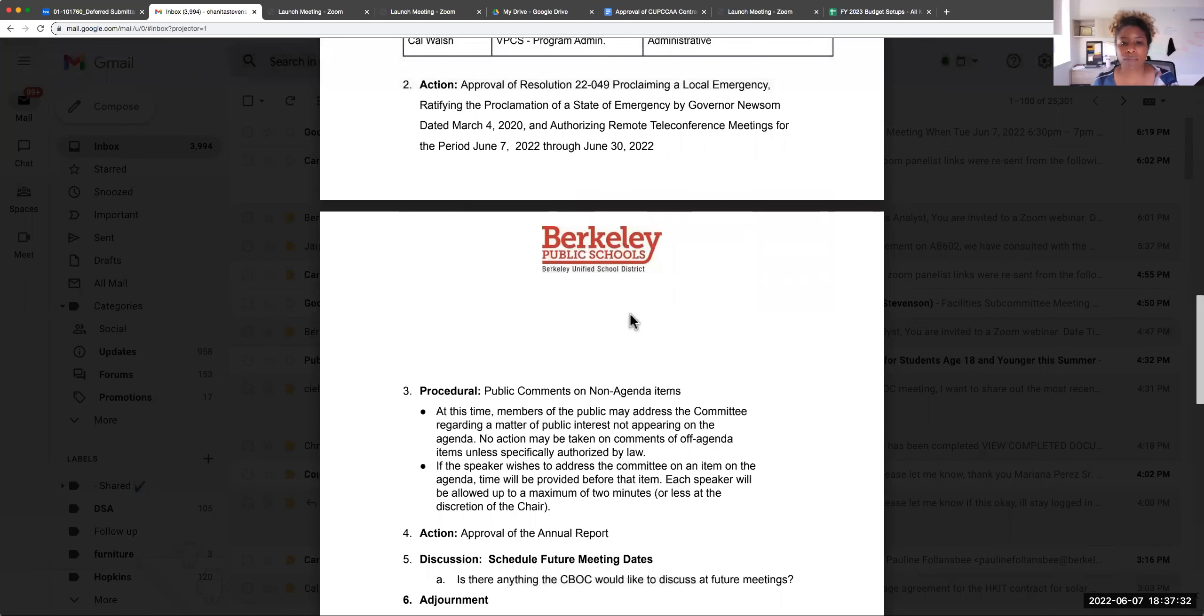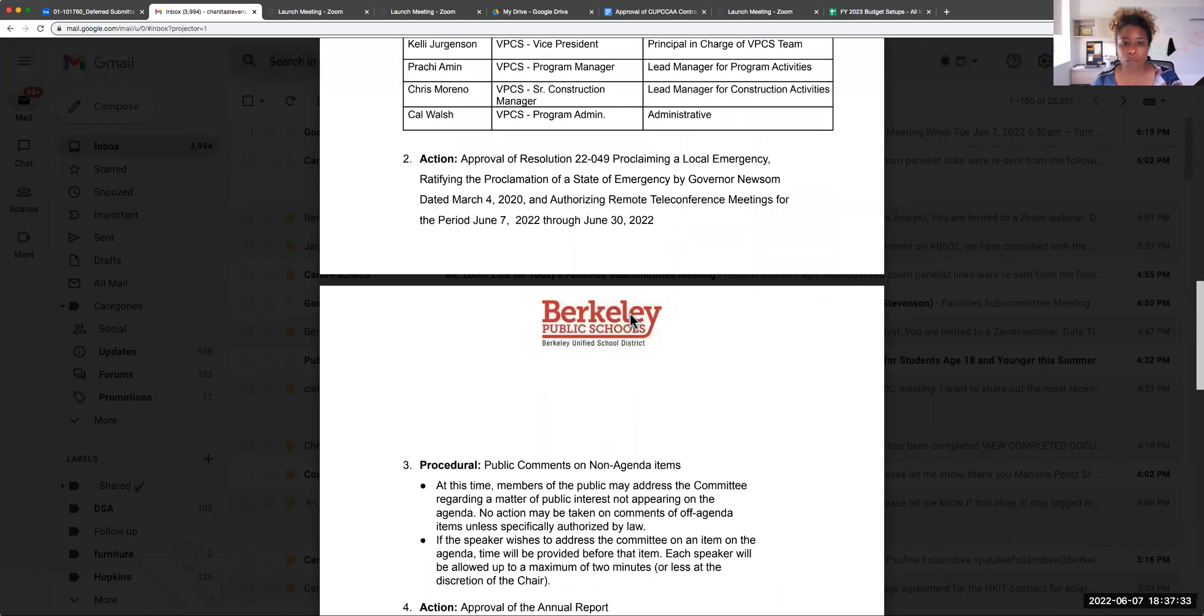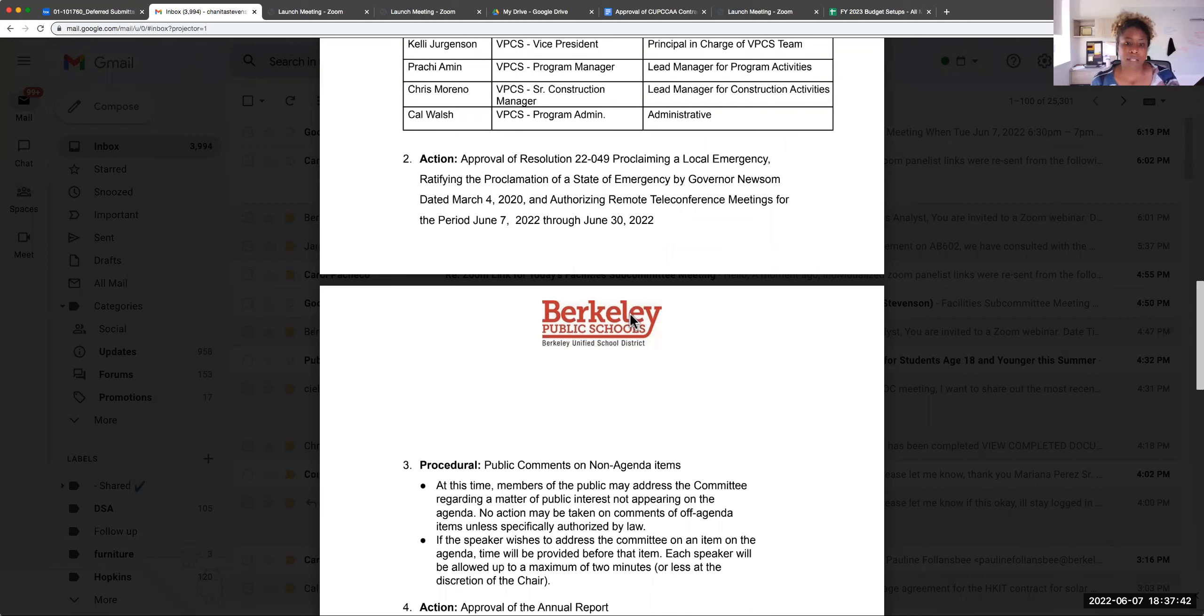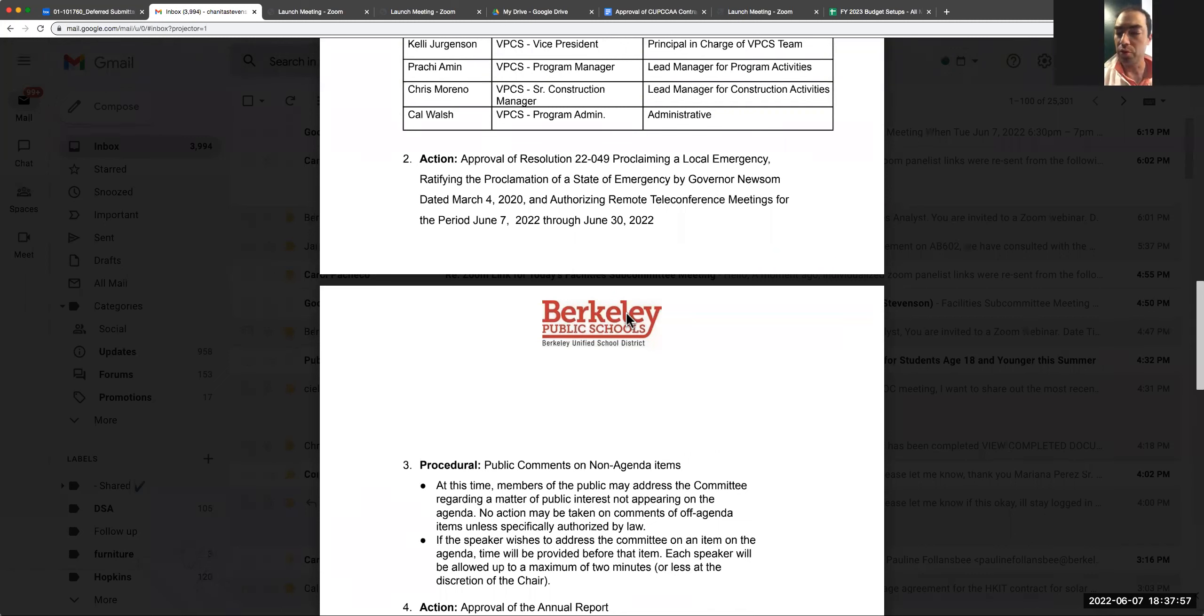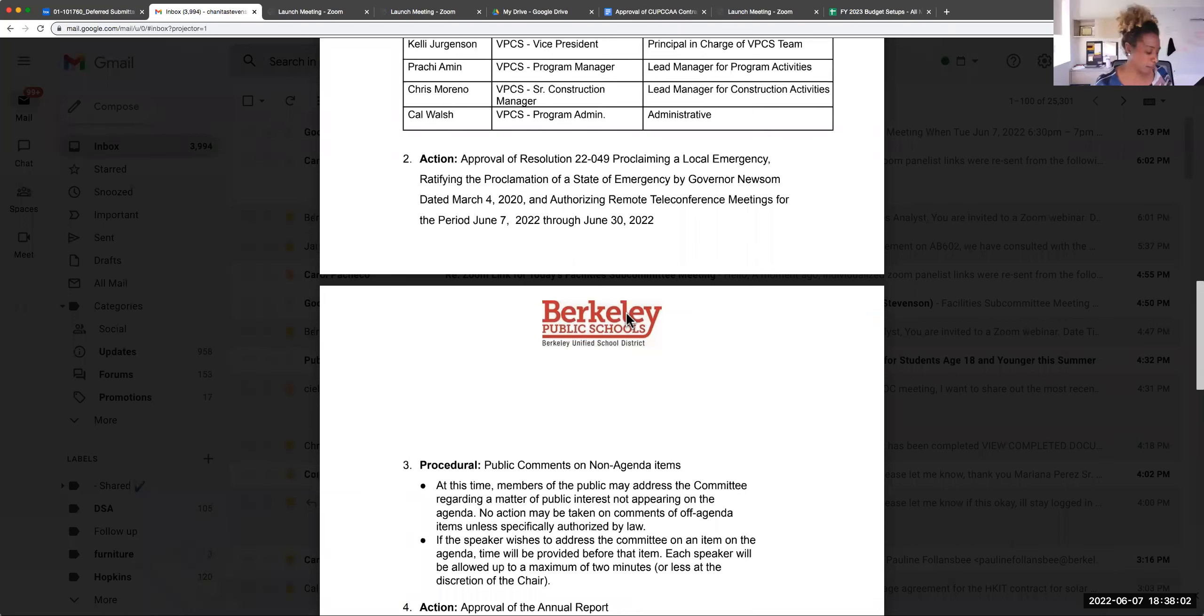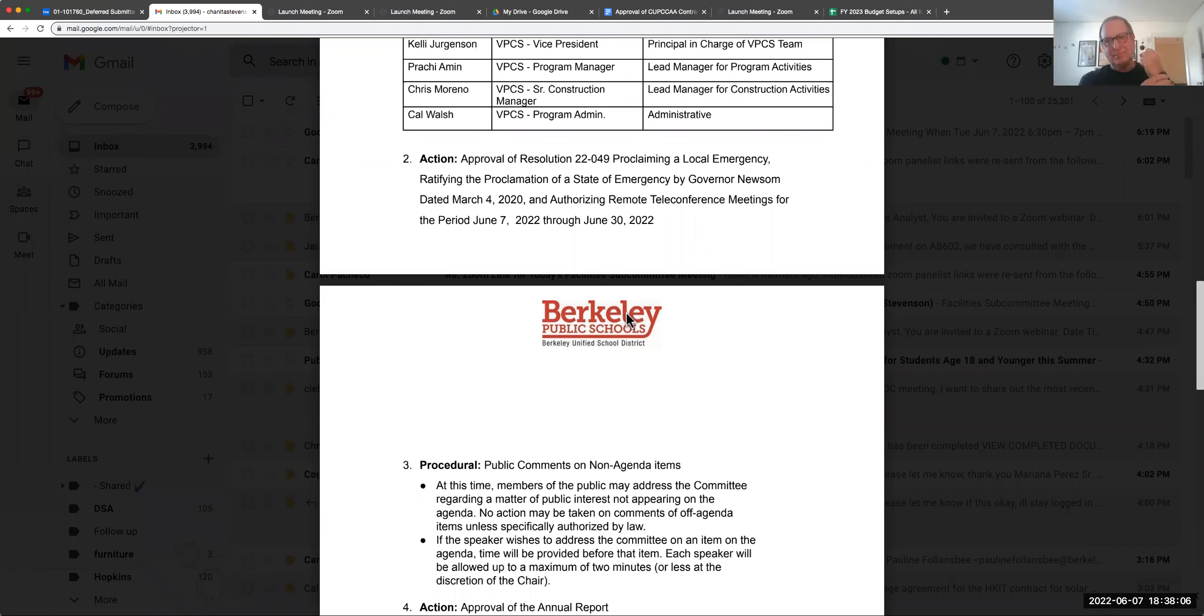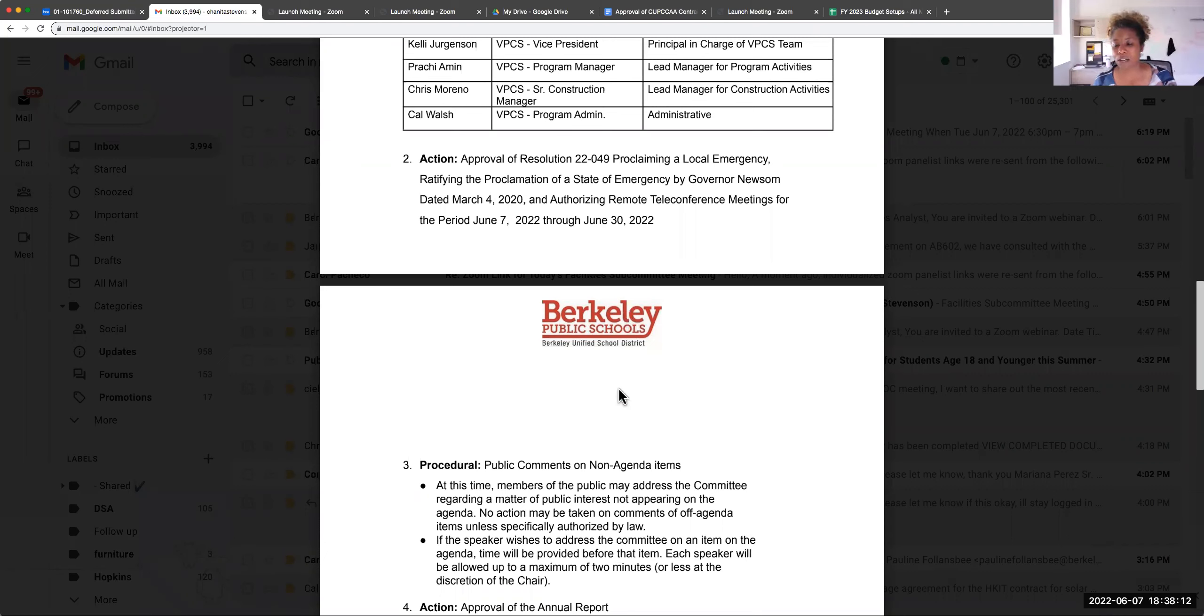Action item number two: Approval of Resolution 22049, proclaiming a local emergency, ratification of the proclamation of a state of emergency by Governor Newsom dated March 4th, 2020, and authorizing remote teleconference meetings for the period of June 7th through June 30th, 2022. We are moving to a vote. I move to approve that. Do we have a second? I second that. Aye. Aye. Motion carried.